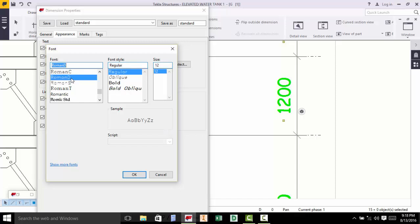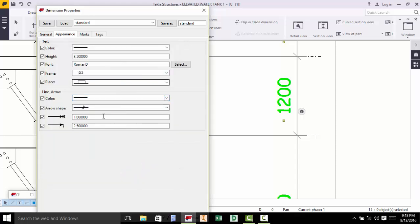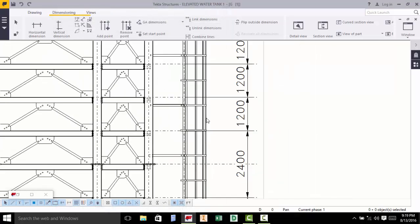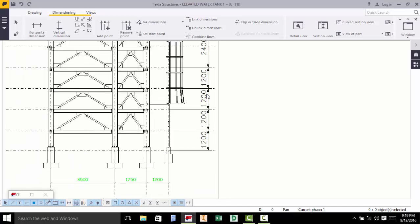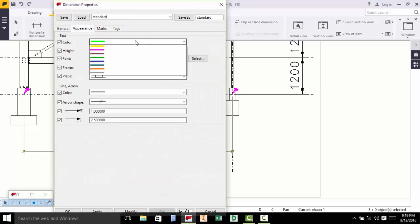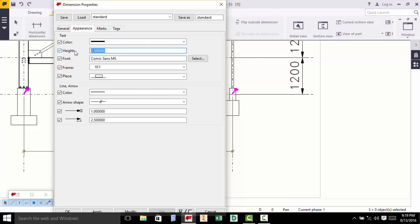It depends on the font type you'd like to put on your 2D drawing. I normally use Roman D. I'll change that, change the arrowhead — I'll give it 1 for that one, and give it 2.5. Click Apply and Accept. There you are, your dimensions are there. Double-click on this one and do the same: change the text size to 3.5.